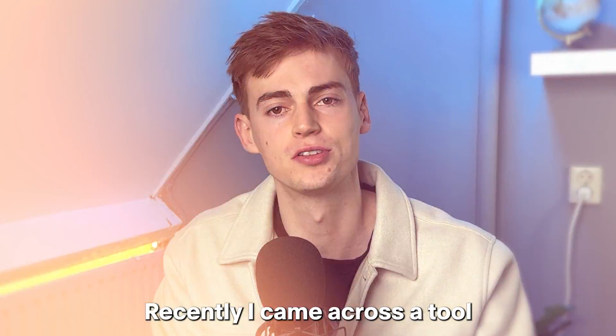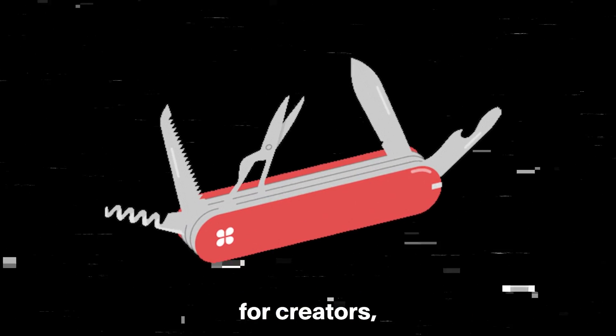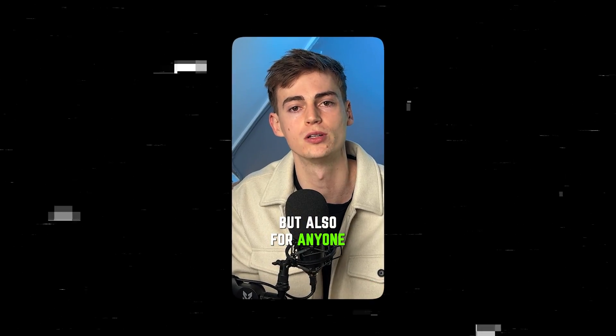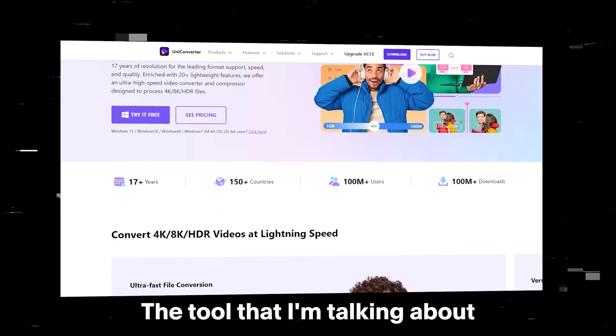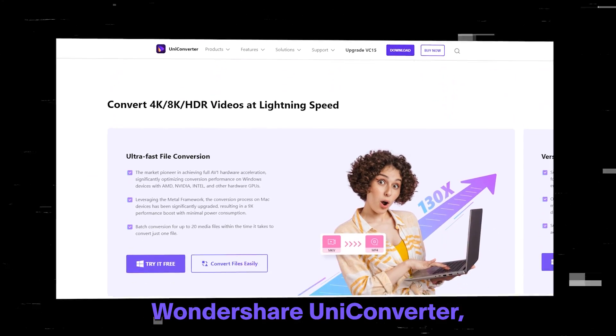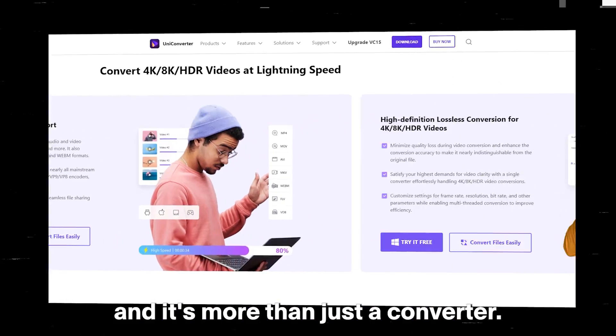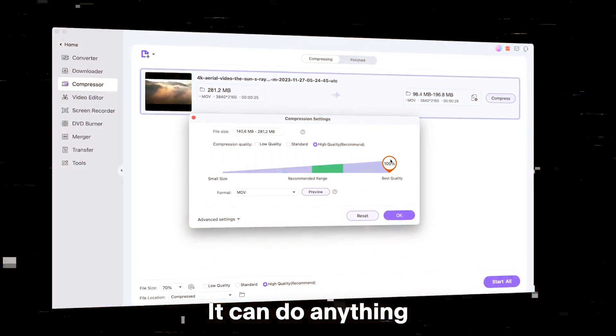Recently I came across a tool that's like a Swiss army knife for creators but also for anyone that wants to create videos on their PC. The tool that I'm talking about is called Wondershare Uniconverter and it's more than just a converter.